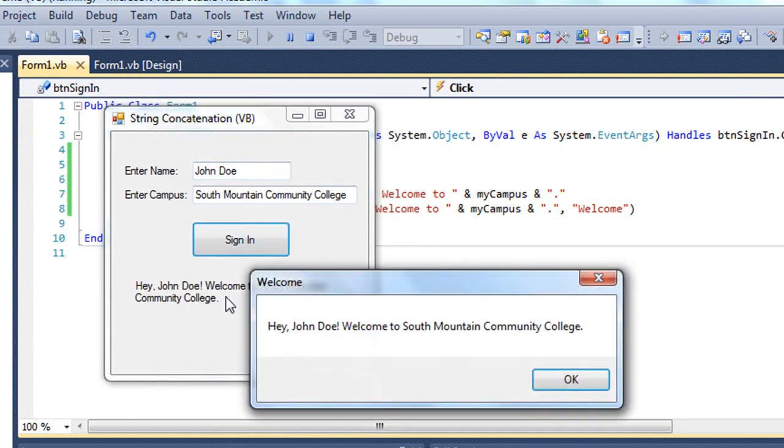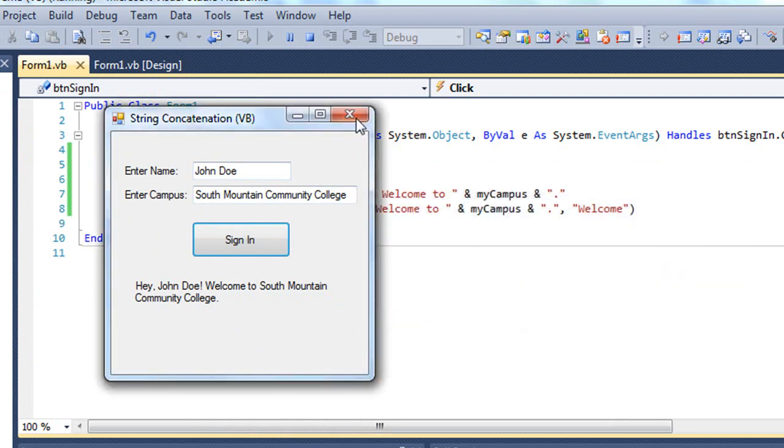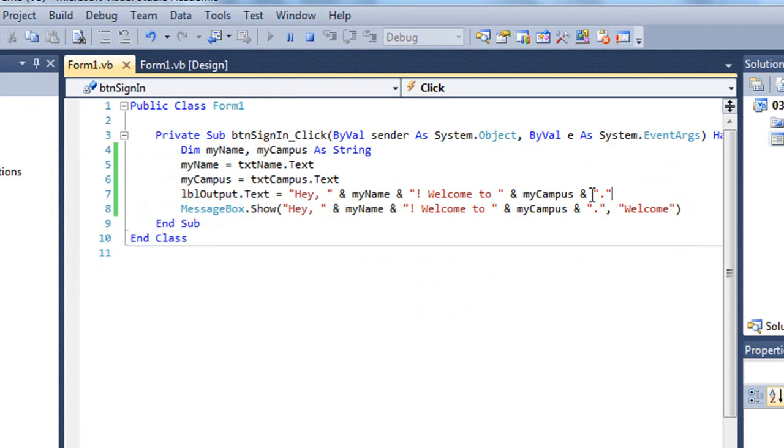I'm going to click Sign In. So it's changing the label, but it's also giving me this message box with the exact same prompt.